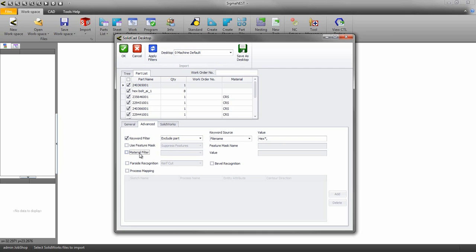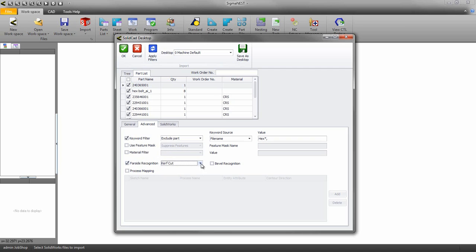The far side recognition will allow your parts to be configured correctly either on the near side of the sheet or on the far side of the sheet if applicable. If you have beveled parts make sure you turn on beveled recognition.